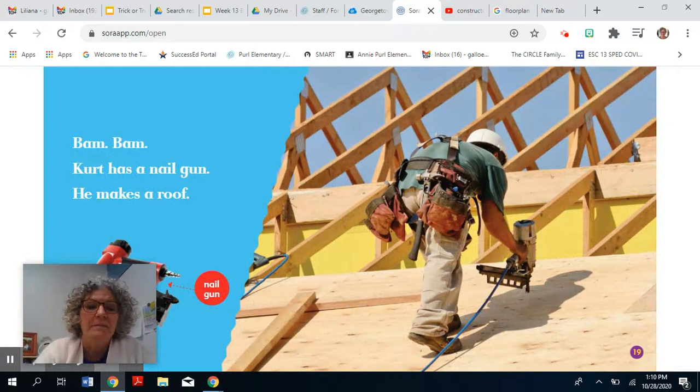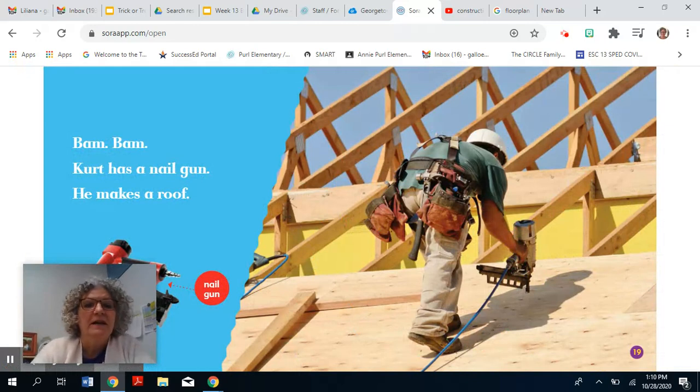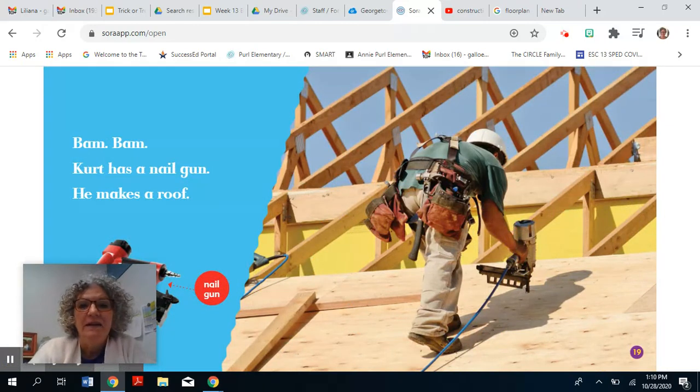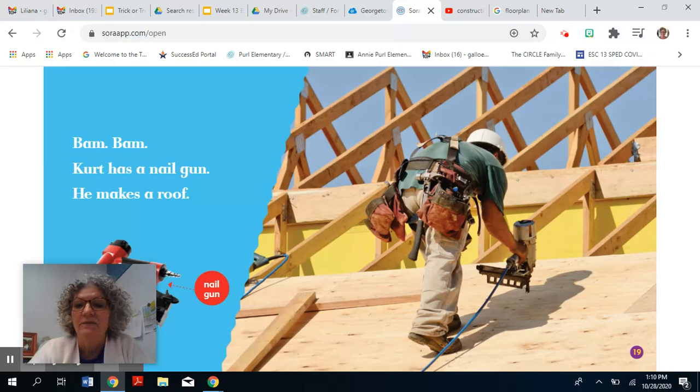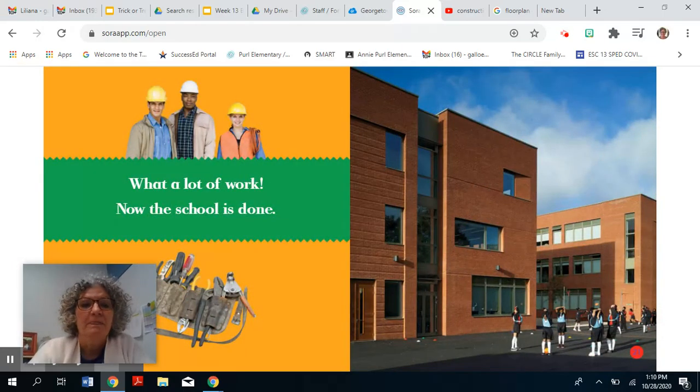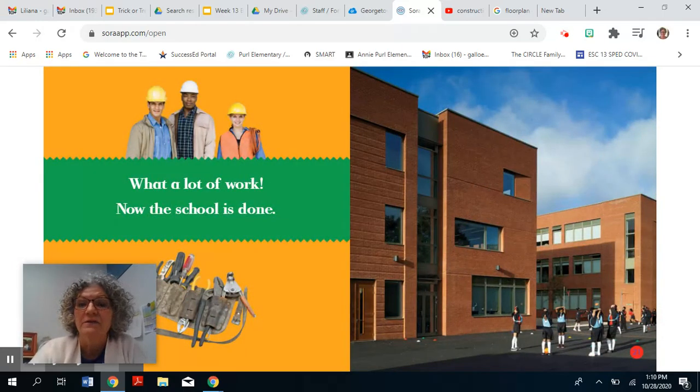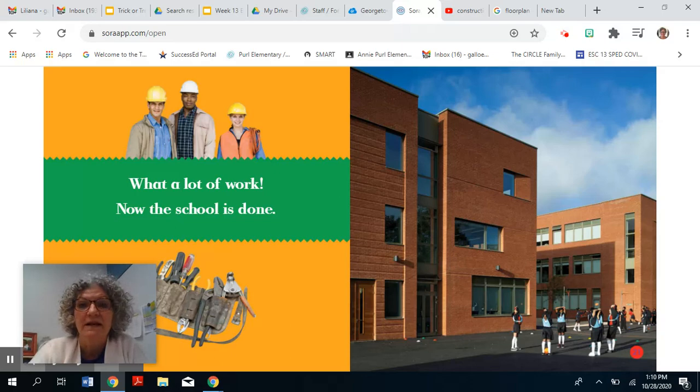Bam! Bam! Kurt has a nail gun. He makes a roof. What a lot of work. Now the school is done.